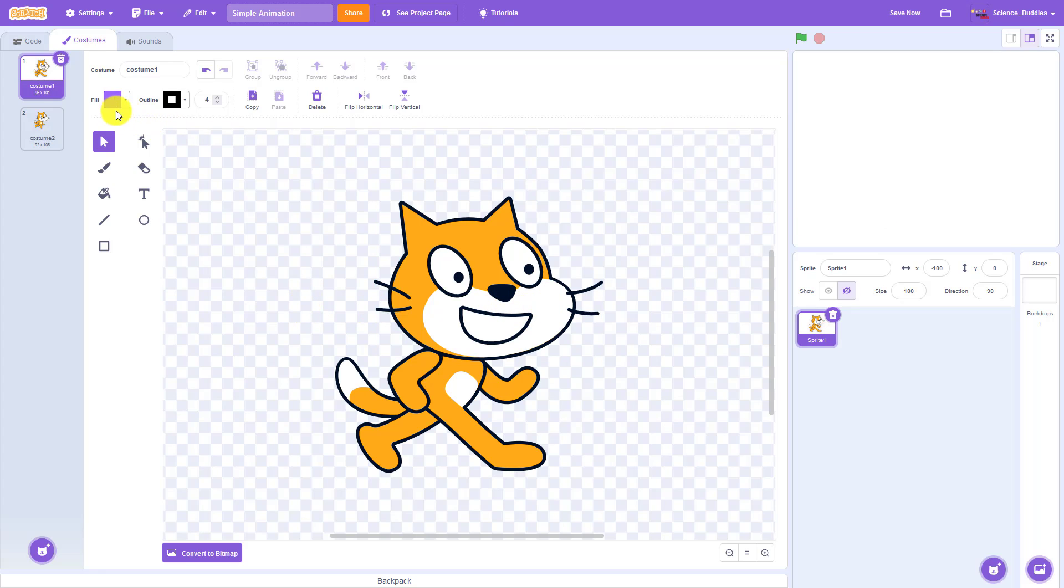To do that we are going to right-click on costume one up here in the top left corner and select duplicate.